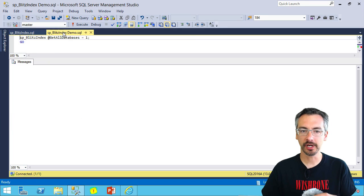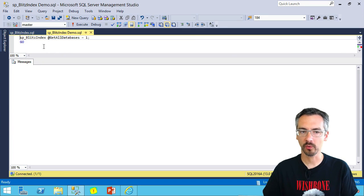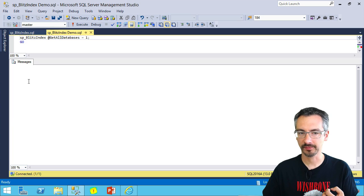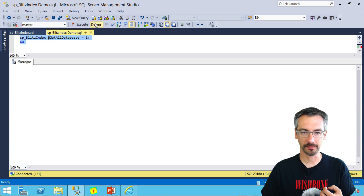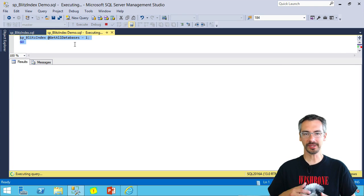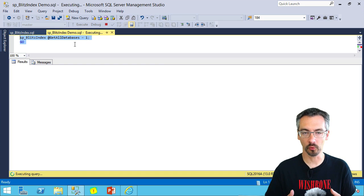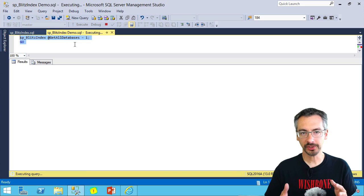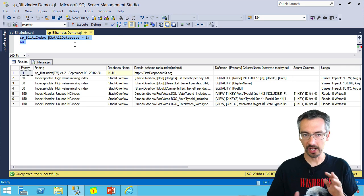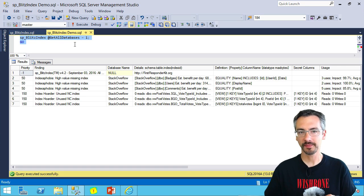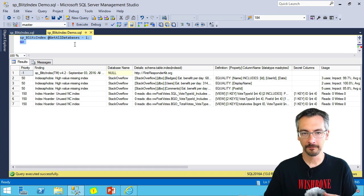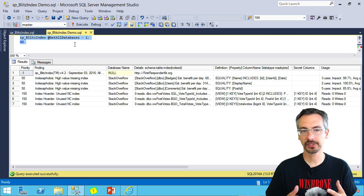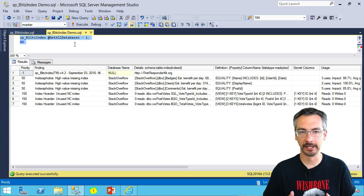Now I'm going to switch windows here and go over into another window where I've already got some parameters set up for SP Blitz Index. The first one that I'm going to run it with is get all databases equals one. This goes through and analyzes the health of indexes across my entire SQL Server. All of my user databases, it's going to check against all of them.